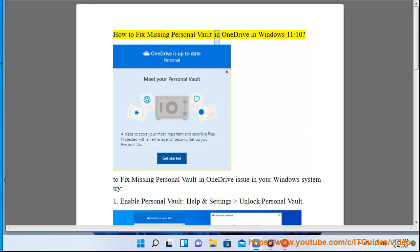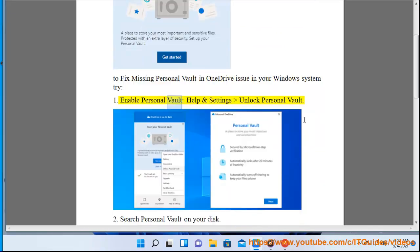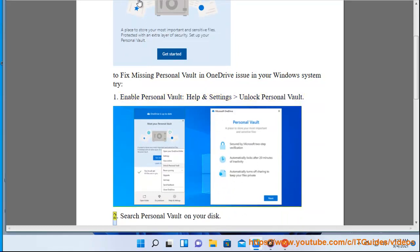How to Fix Missing Personal Vault in OneDrive in Windows 11/10. To fix the missing Personal Vault in OneDrive issue in your Windows system, try: 1. Enable Personal Vault — go to Help and Settings, then Unlock Personal Vault.